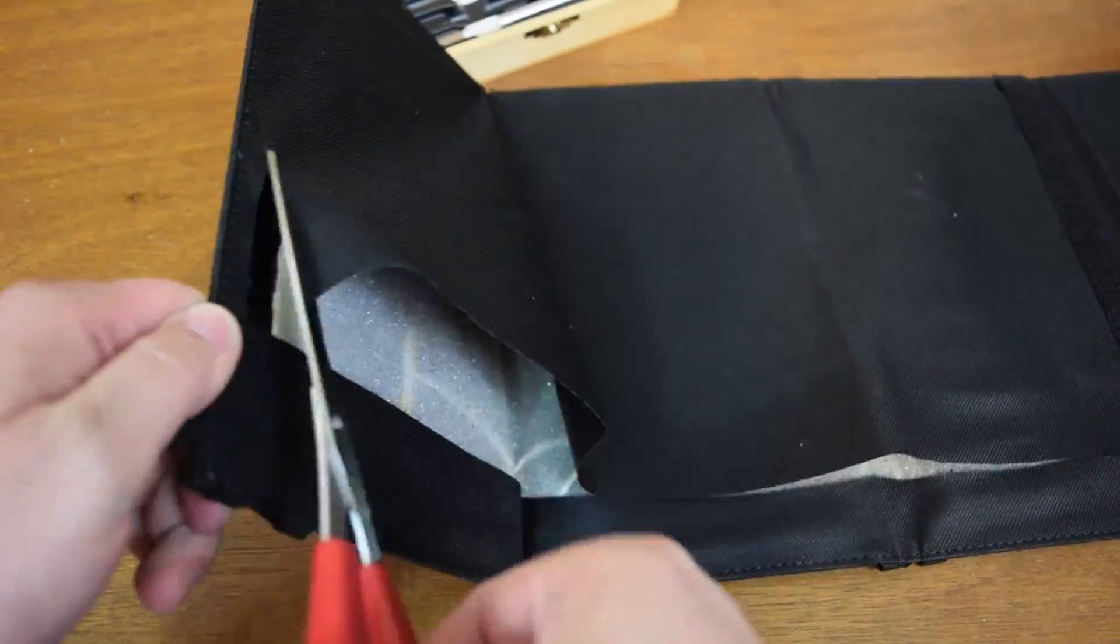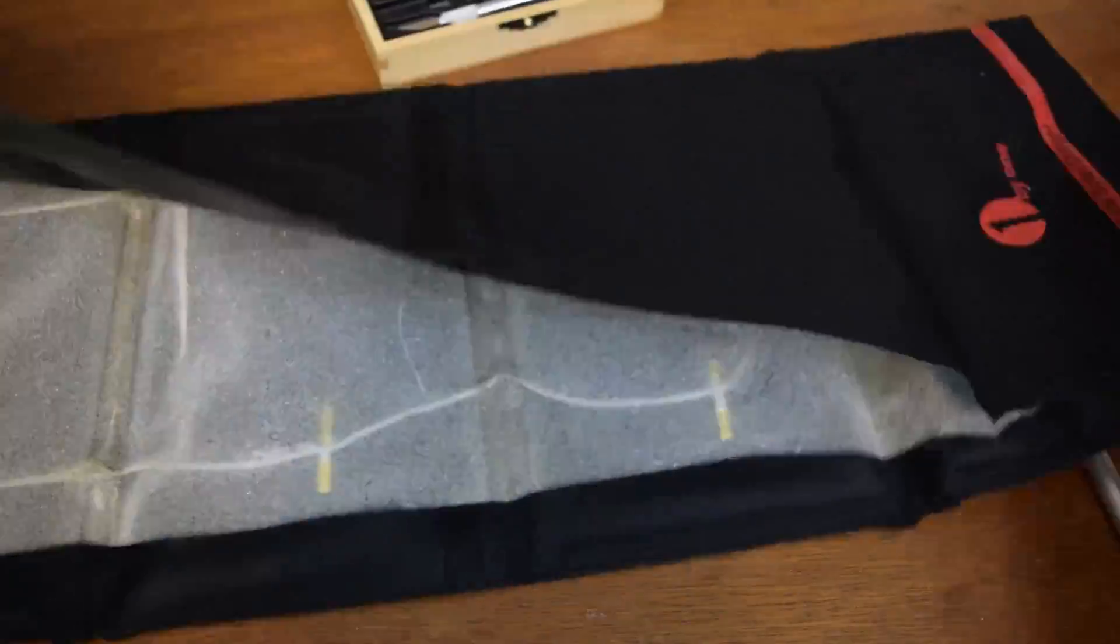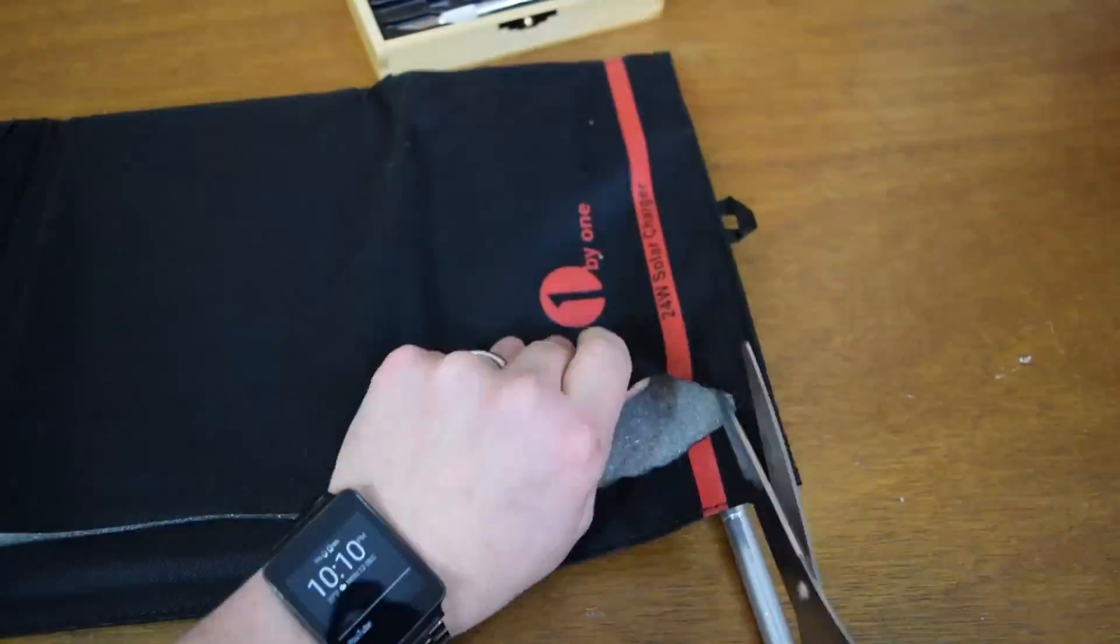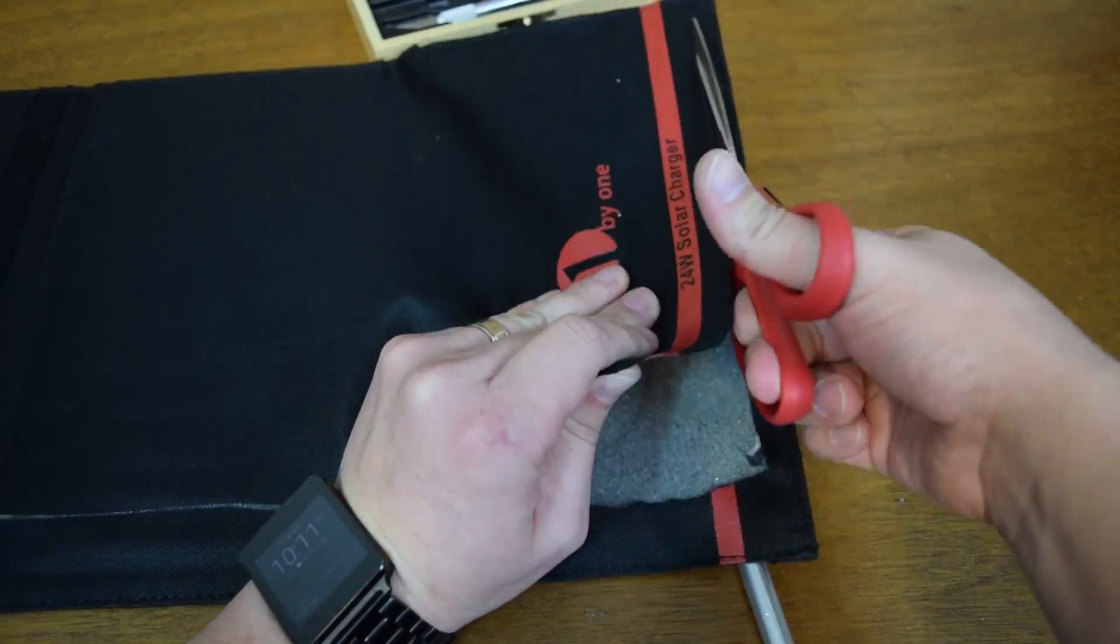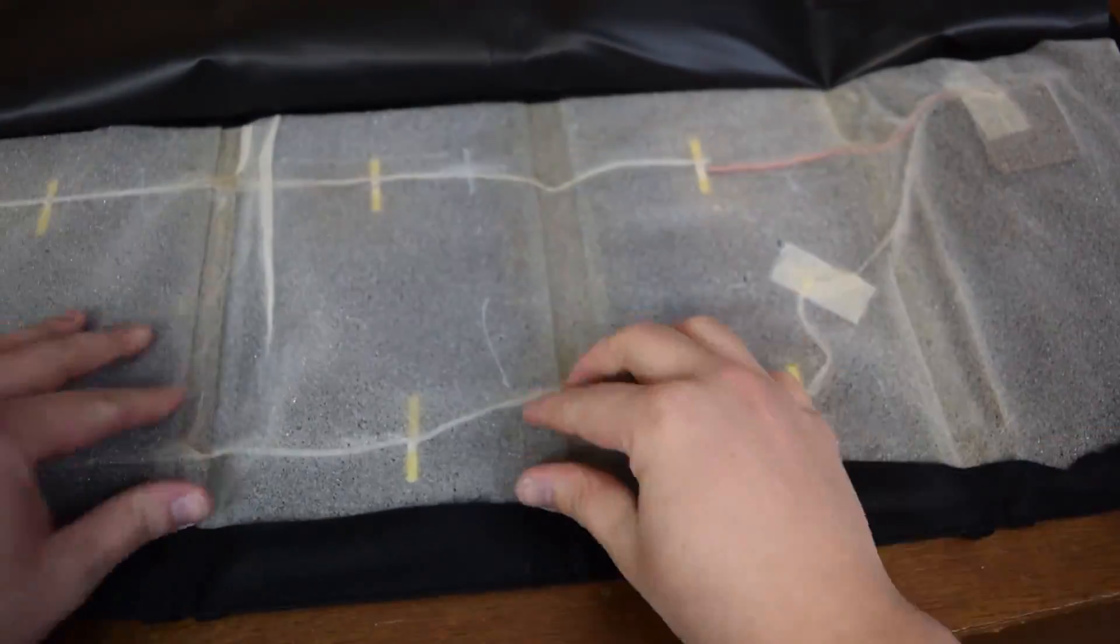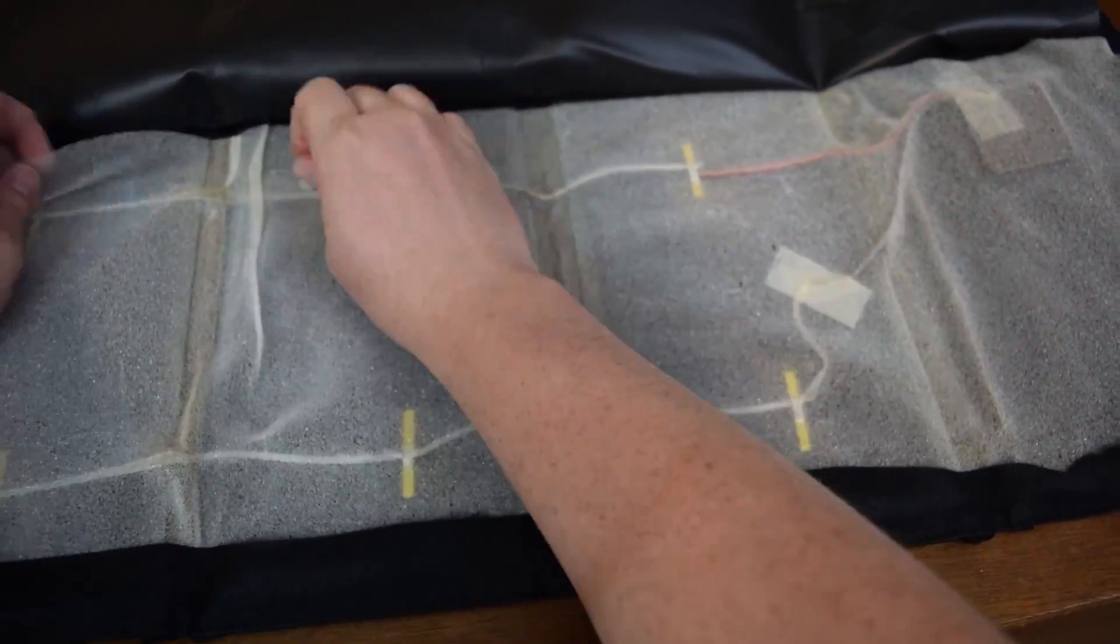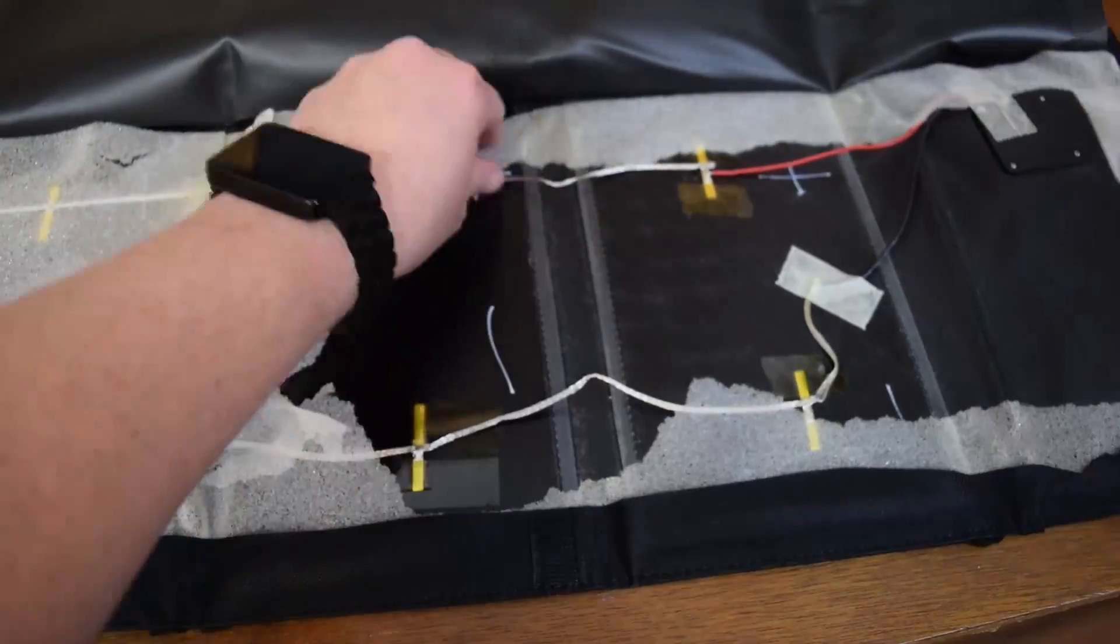So you can see here, I'm opening up the skin and there's a bunch of foam that protects the solar panels and pads it a little bit. But surprisingly, it's extremely simple on the inside.